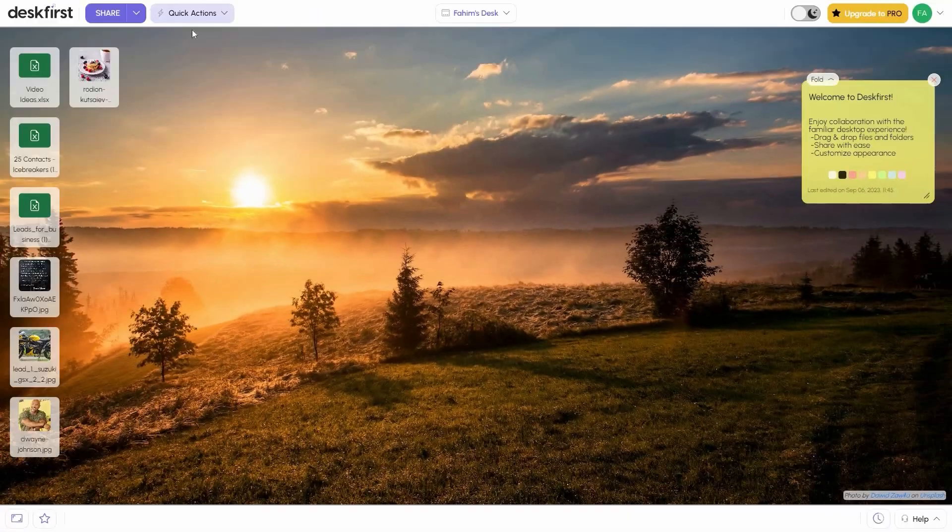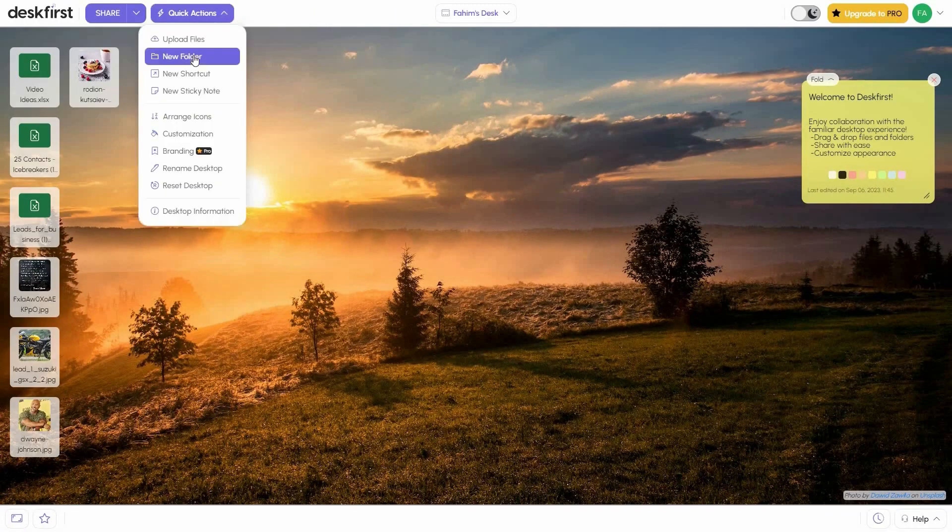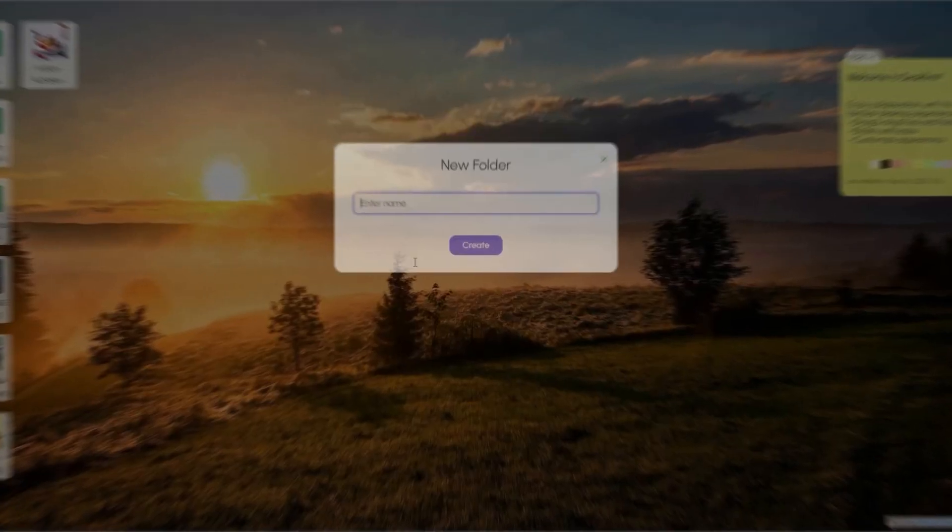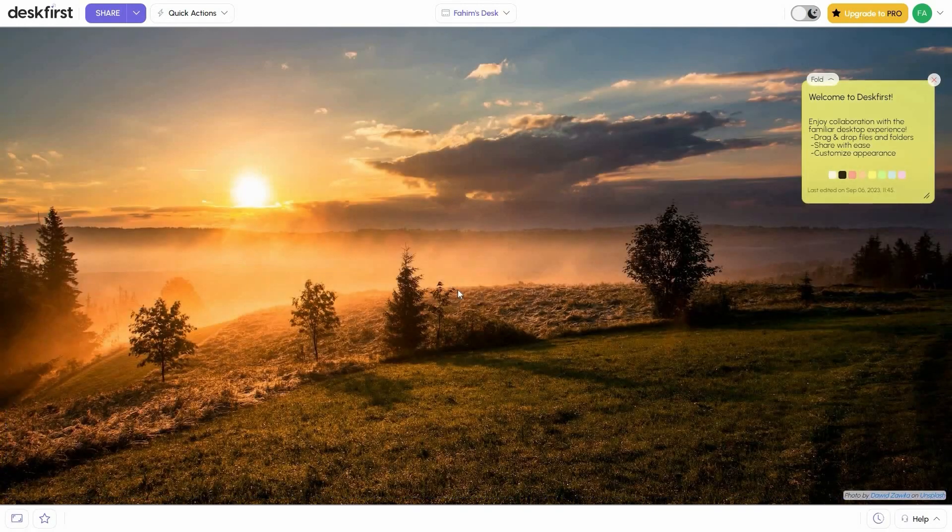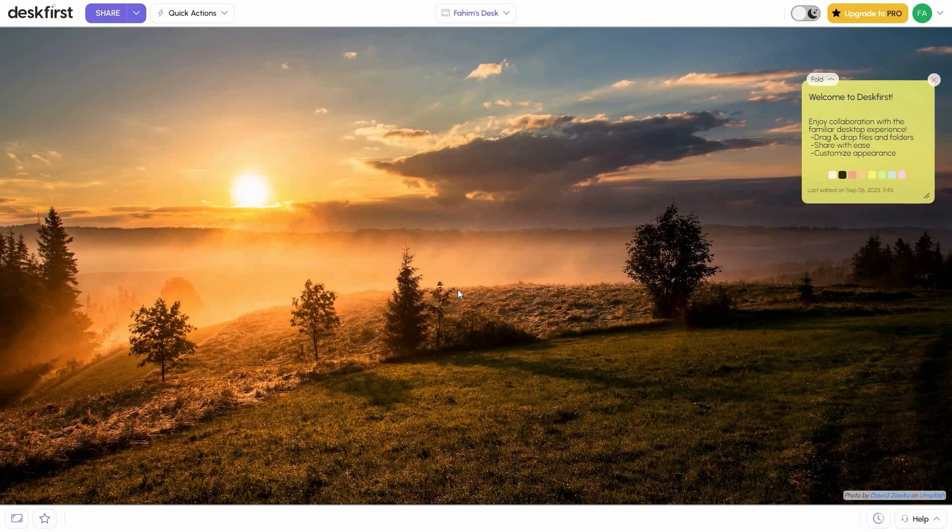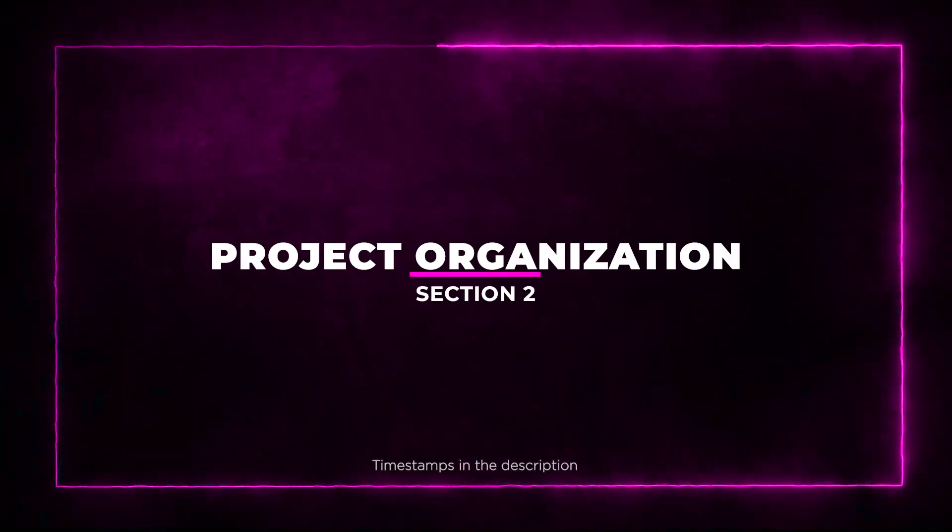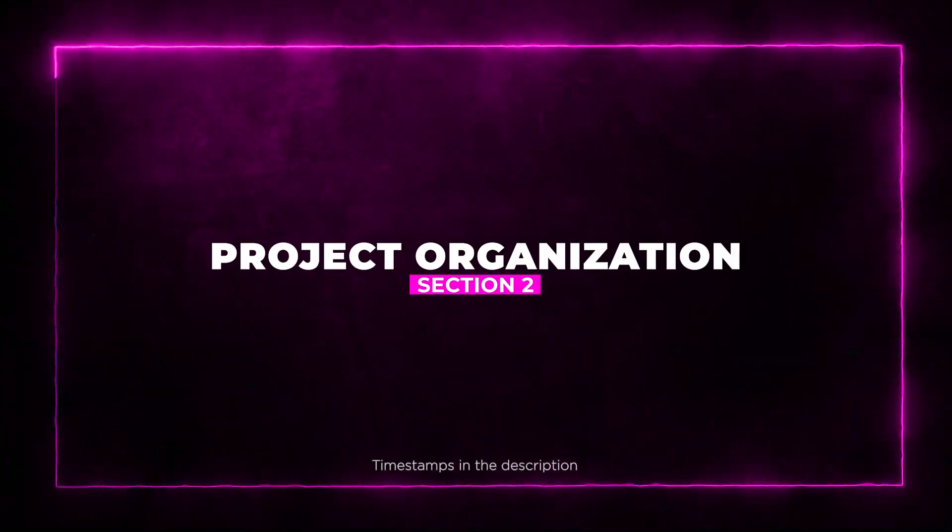Instead, you get a user-friendly online desktop that's a breeze to use. Imagine being able to drag and drop files onto your online desktop, just like you would on your computer. It's that simple. Section 2: Project Organization.